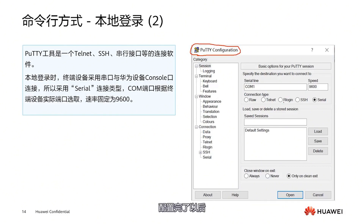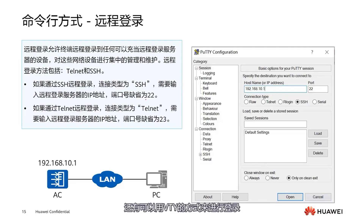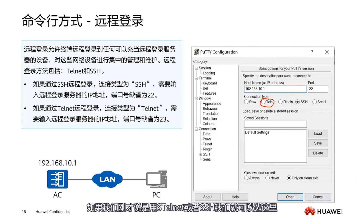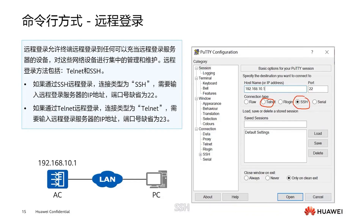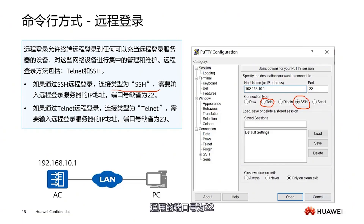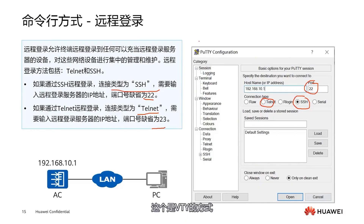The second method is using the VTY method to log in. If using Telnet, we select Telnet in the PuTTY interface. If using S-Telnet or SSH, we choose SSH. Because Telnet and SSH connections use a Layer 4 protocol, we need to specify a port number. For SSH the common port number is 22; for Telnet the common port number is 23. After configuring the port number, we click Open and then we can log in — this is the VTY remote login method.